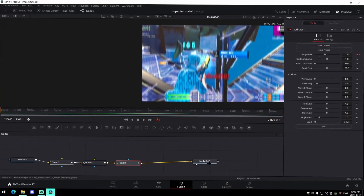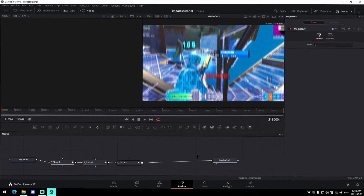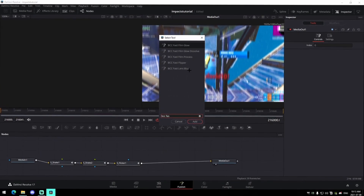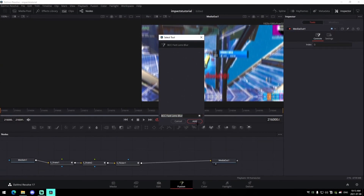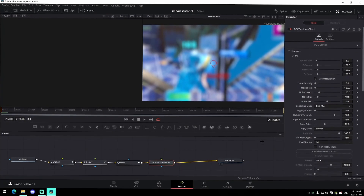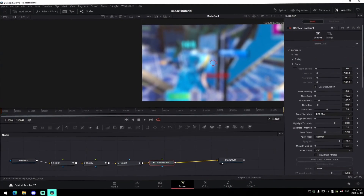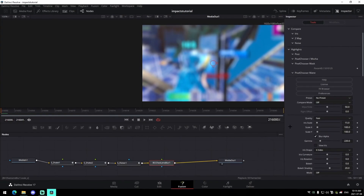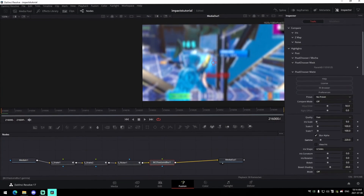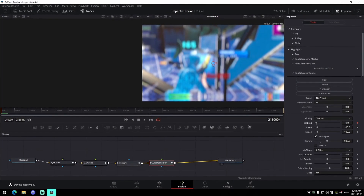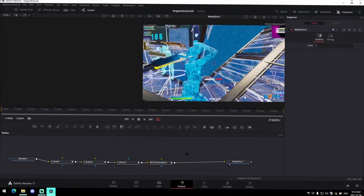Another cool thing you can add is a BCC Fast Lens Blur. Press add, let it load, drag it in, collapse all the options on the right side. Change the iris scale to 9, change your gamut to around 500, change quality to sharper. Keyframe the iris scale at 9 at the beginning, then go about 30 frames in and keyframe it down to zero.